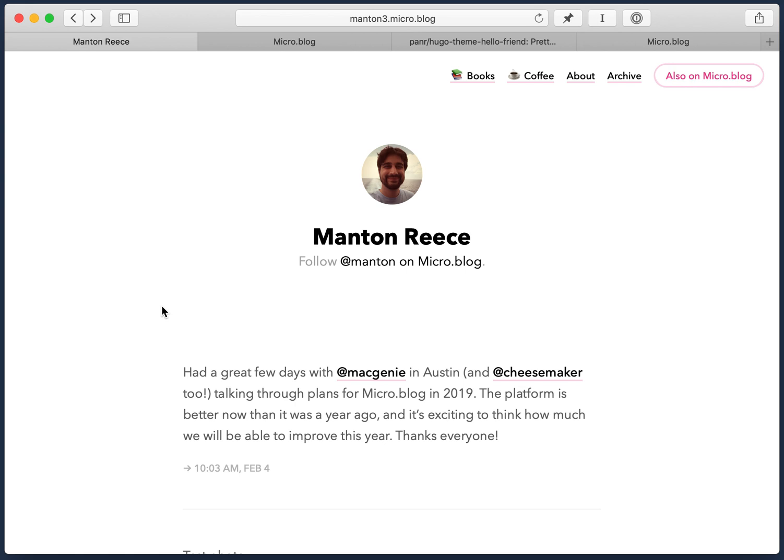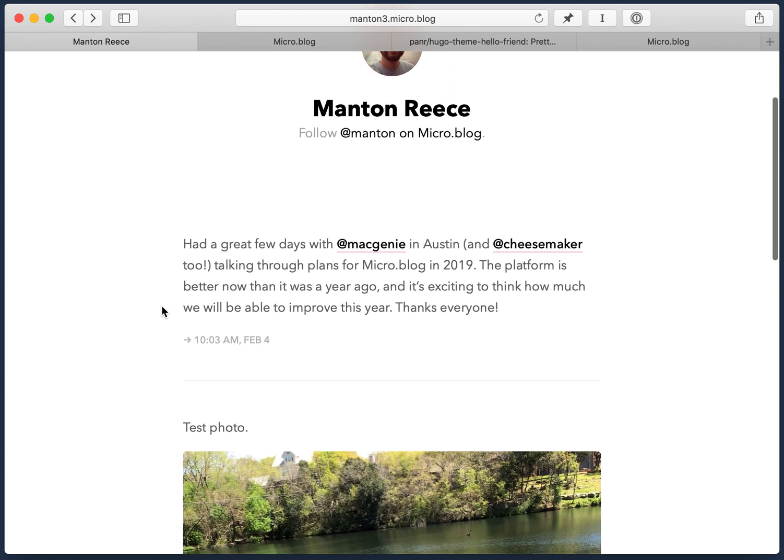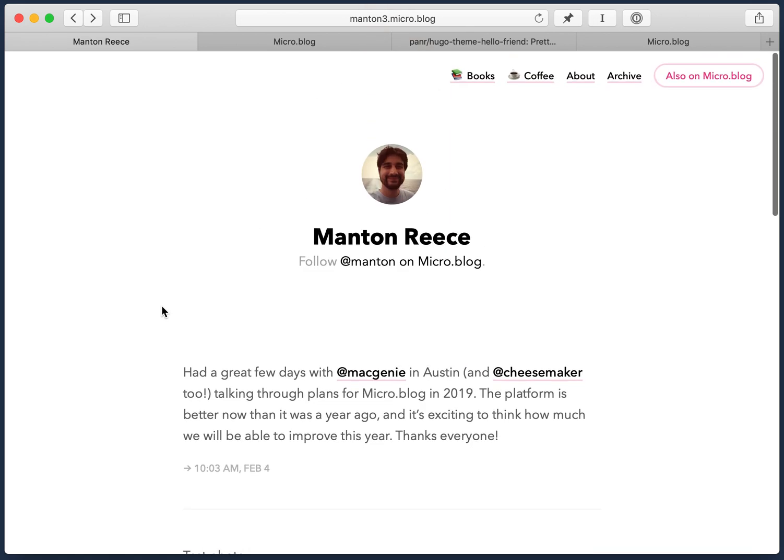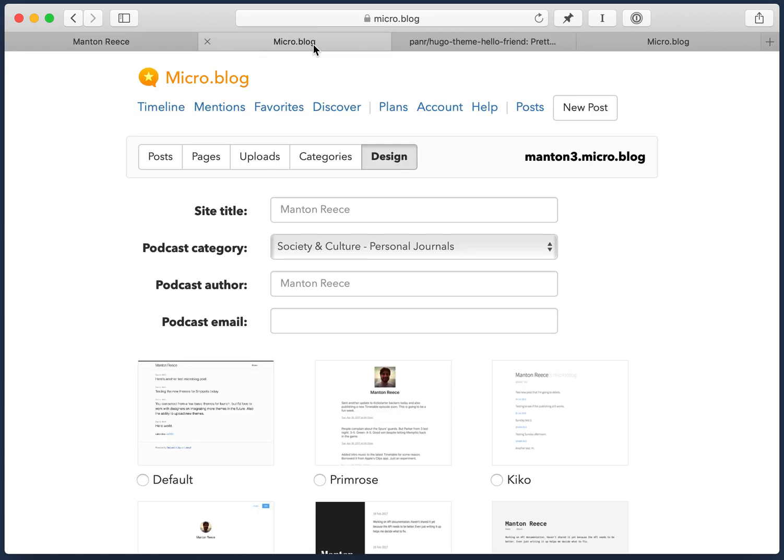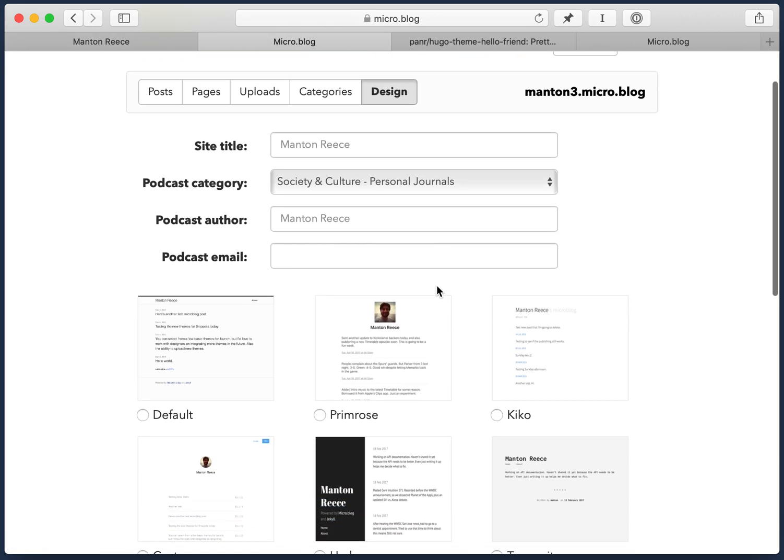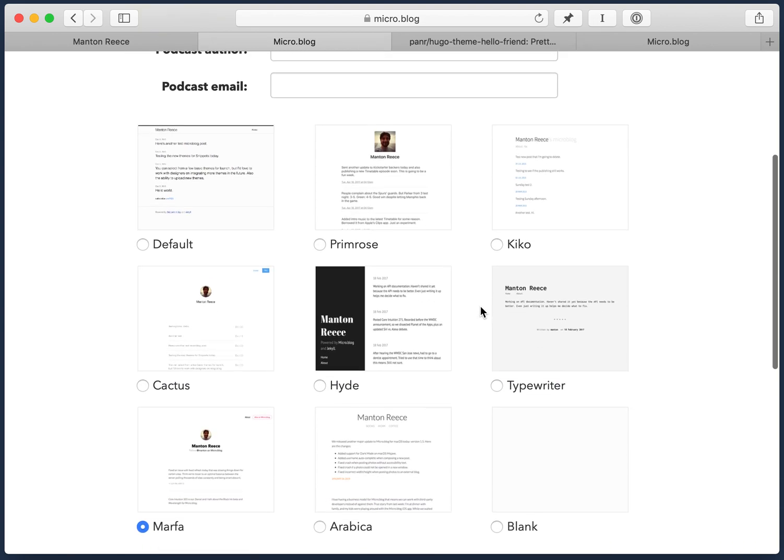Hi everyone, my name is Manton and I want to show the custom themes we added to micro.blog. I'm going to use this test blog I have on micro.blog to try everything out. Custom themes is not something that everybody's going to need, but if you really want to go in and completely customize your site, it's a really powerful way to do that.